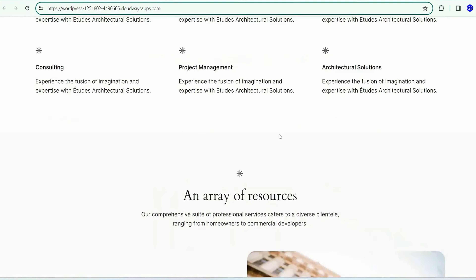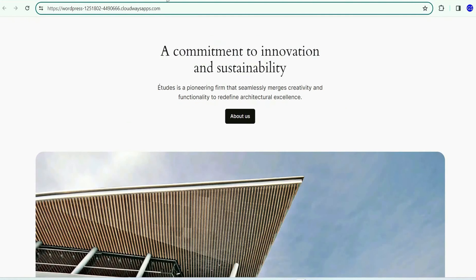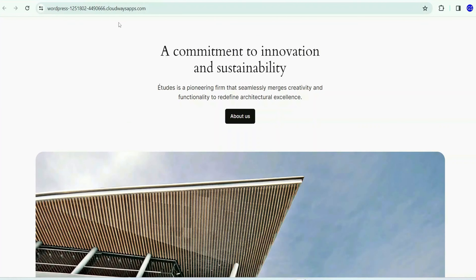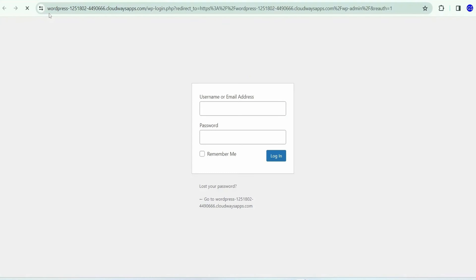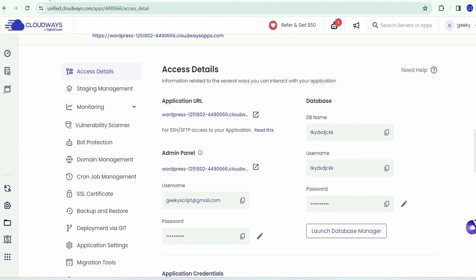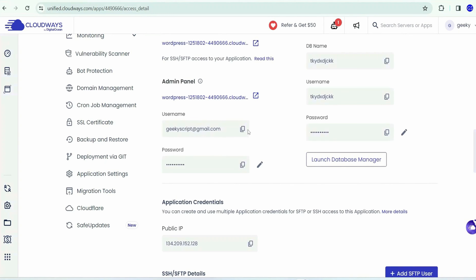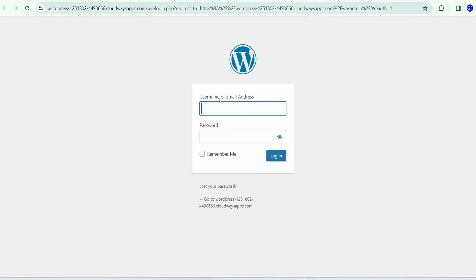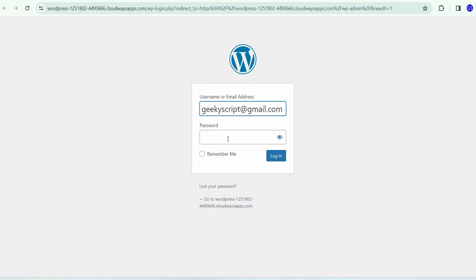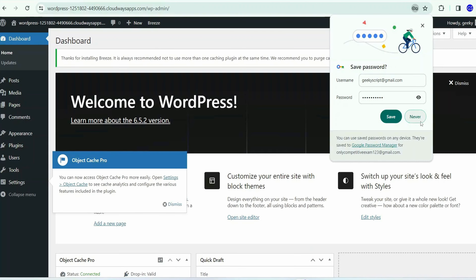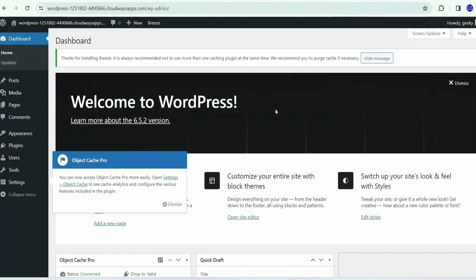You'll need to change the domain to Fashion Sphere or any other domain you want later. First let's create the entire e-commerce site, then change the domain. To log into WordPress, click on the admin panel icon — it will redirect to the WordPress login screen. Go back to your access details, copy the username and password, paste them in the login screen, and click 'Login.' Welcome to WordPress — this is the dashboard where you can build and control your entire website.